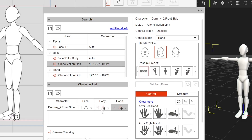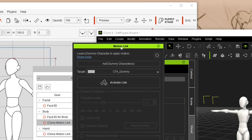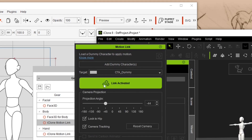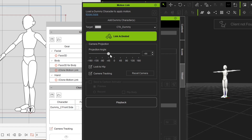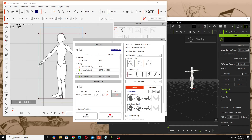Once we've got those boxes checked in Cartoon Animator, go back to iClone and activate the link. In Motion Link in iClone, click this button and the link is now activated — but nothing is happening yet in Cartoon Animator. We have to go back to Cartoon Animator and turn it on. Under Body you'll see the red dot for iClone Motion Link — click it to turn it green. Do the same under Hands.